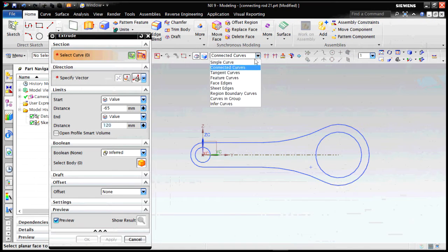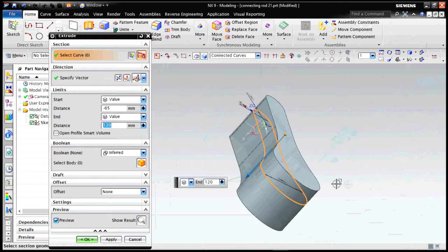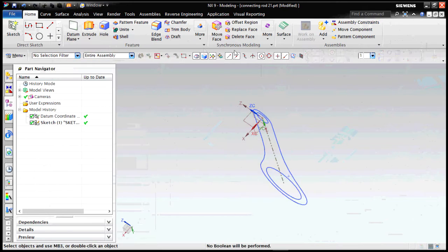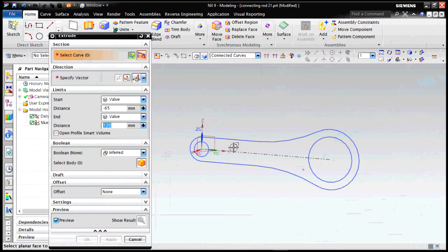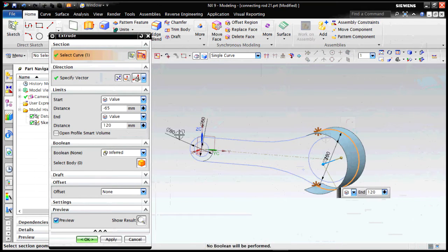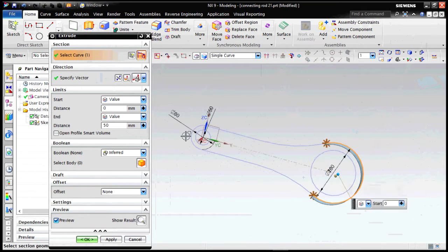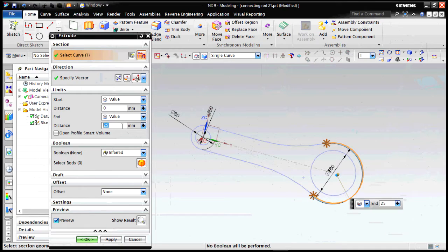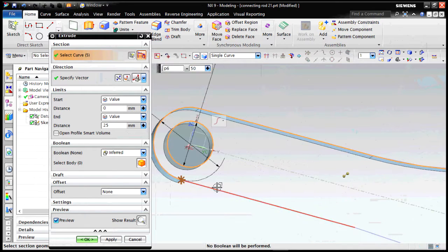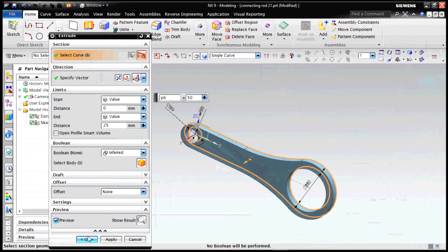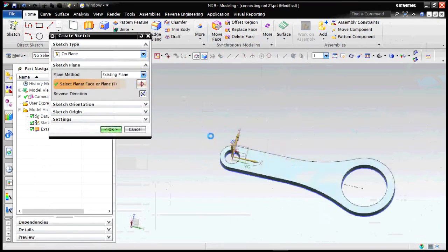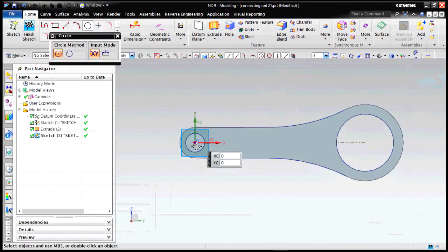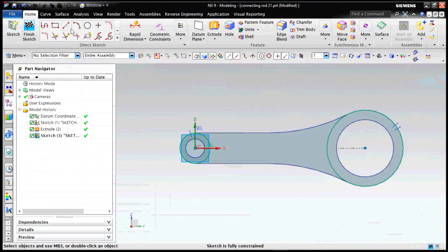Now I will just extrude it. Connected curves have selected. It will be easier if we select a single curve. Let's do it. Give it a value, let's give it any arbitrary value. It doesn't matter because we are not following a strict design book. I'm just showing this for demonstration. Okay, now we create another sketch.